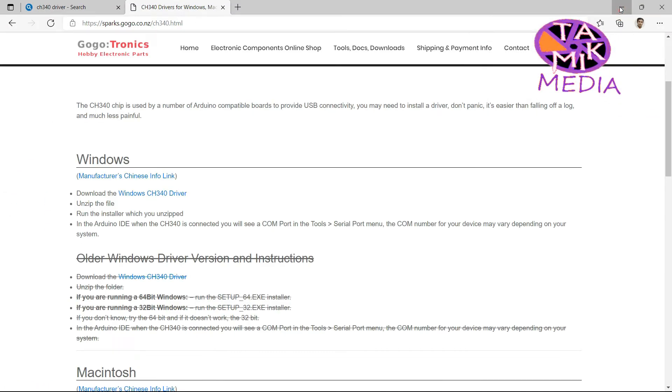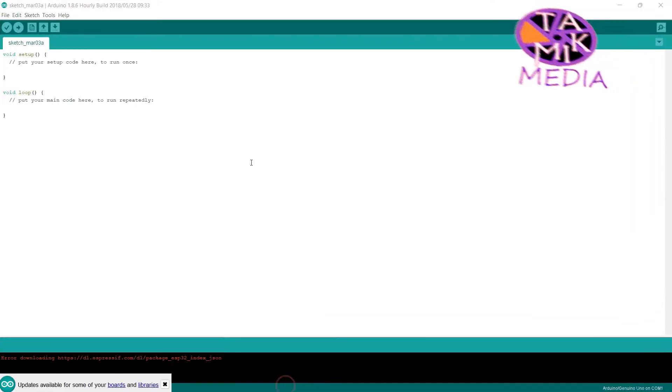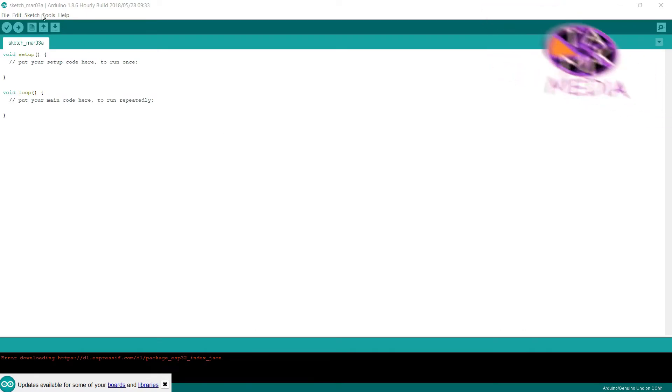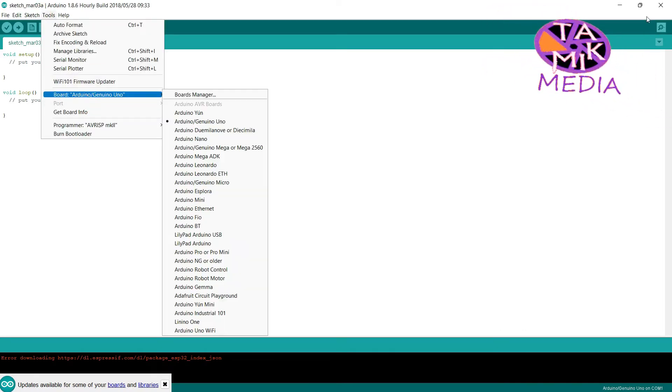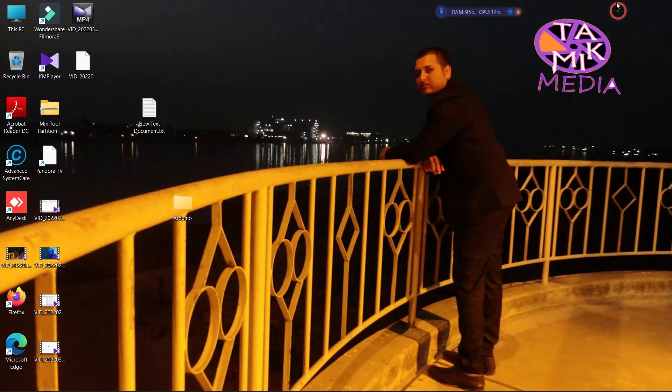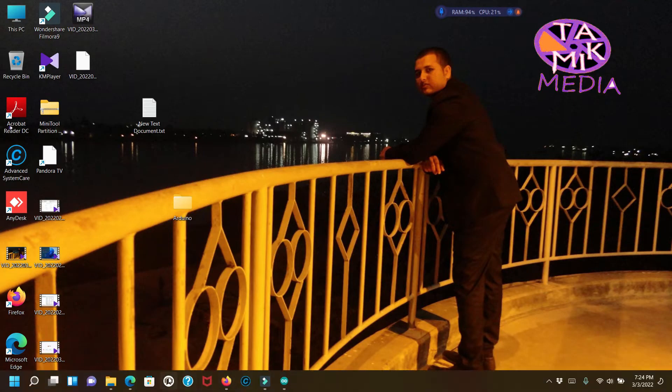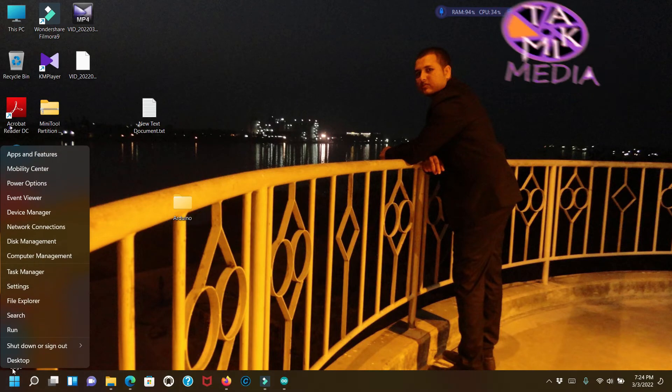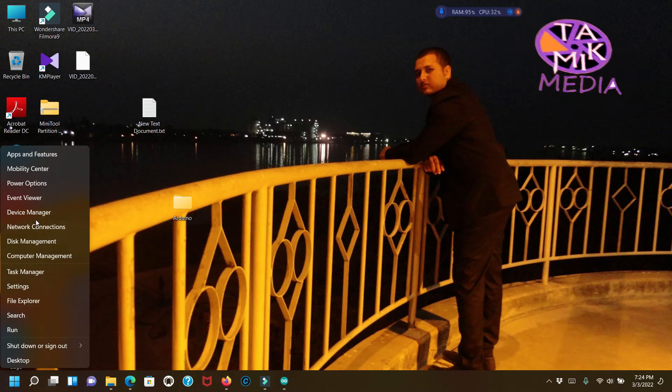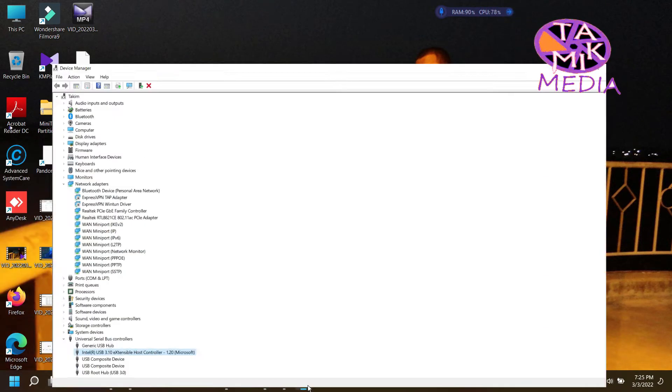Now check the port again. It remains the same result. Open Device Manager.